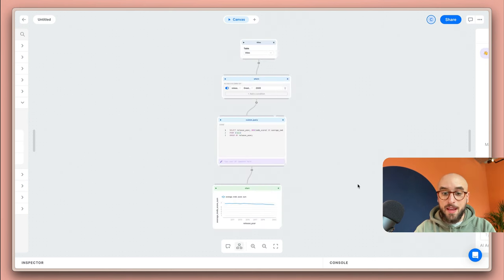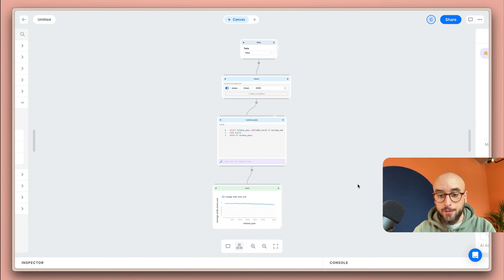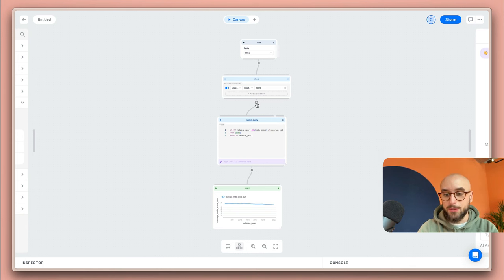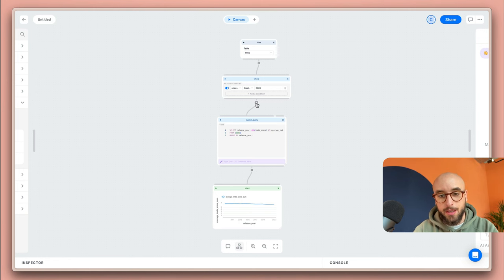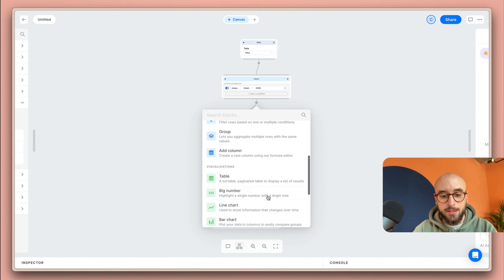For my dashboard I also want to see the list with all the movies that I'm looking at in the aggregated line chart. To do so I'm just going to go over to this plus button here because I don't want the aggregated data. I want the raw data but filtered by this where block and I can just select the table visualization.